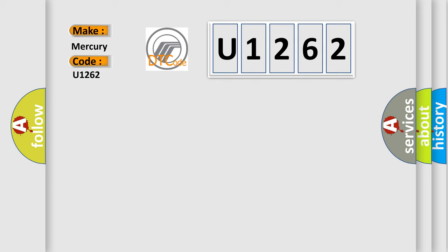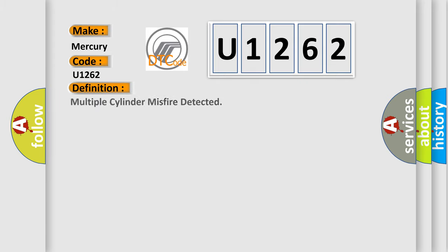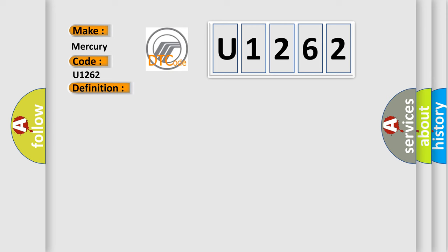The basic definition is: multiple cylinder misfire detected. And now this is a short description of this DTC code.